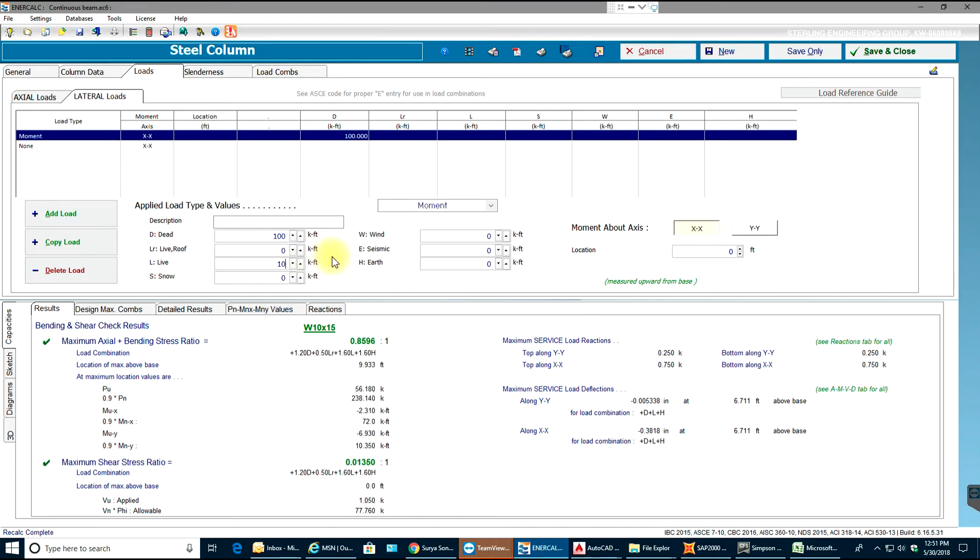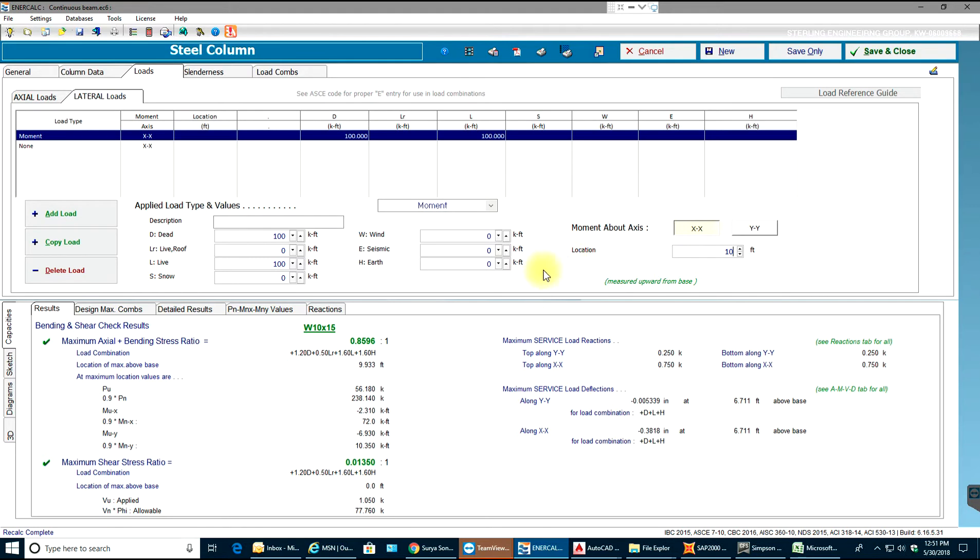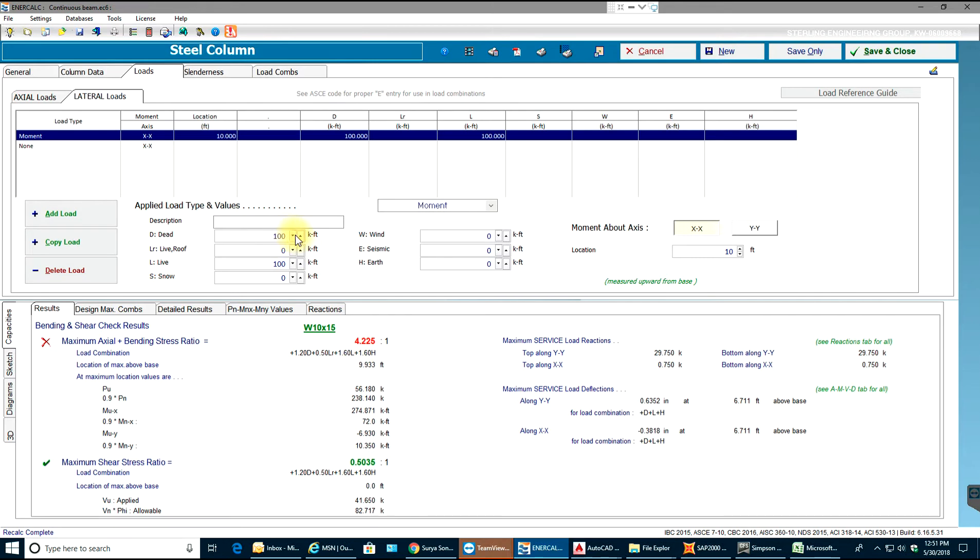You can add load and over here you need to select whatever the type of load is. I'll say a moment, then I'll say 100 kip-feet moment acting at a location 10, acting at the top. Now you see it's failing. What we can do is reduce this value to 50 by 50 and right now you can see it's still failing.